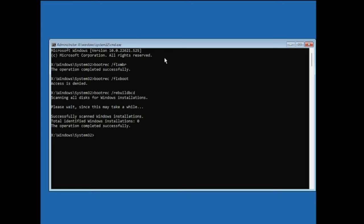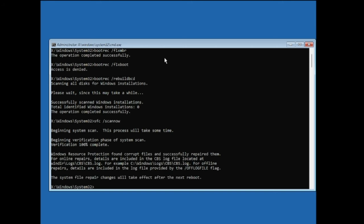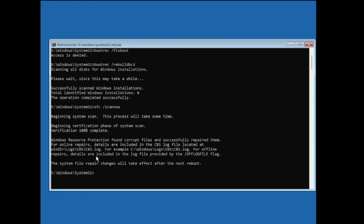Once done, type another command: sfc /scannow. This command will take some time because it will be looking for integrity violations, so wait until it completes. You can see the command has completed and it says 'Windows Resource Protection found corrupt files and successfully repaired them', so there was some problem that has been fixed.